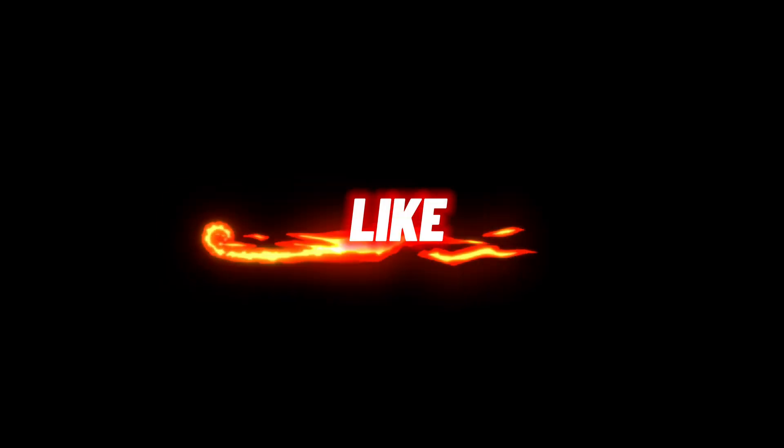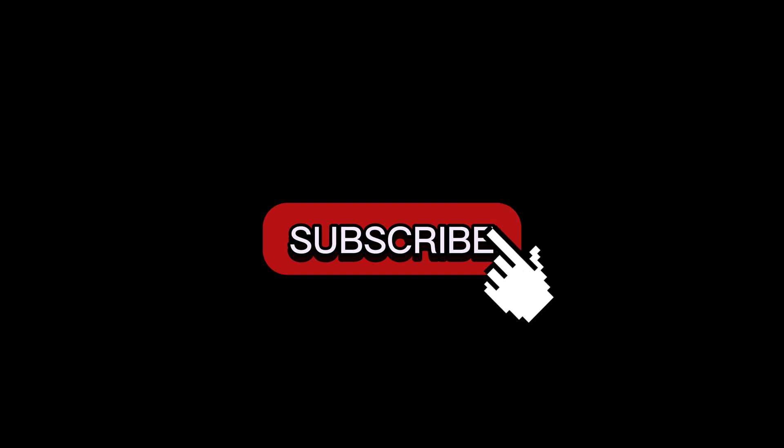Don't forget to like, share, comment and subscribe to AITricks for more awesome content. Thanks for watching. See you next time, friends.